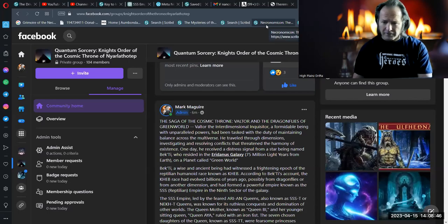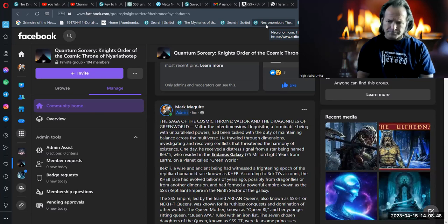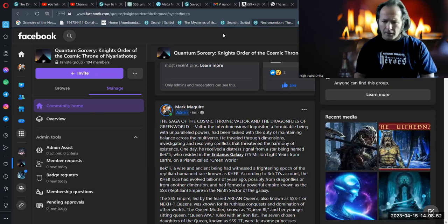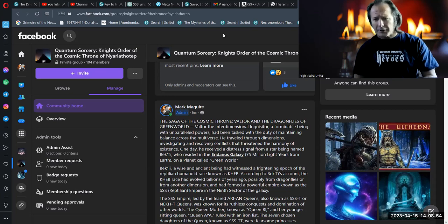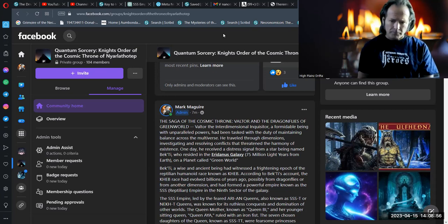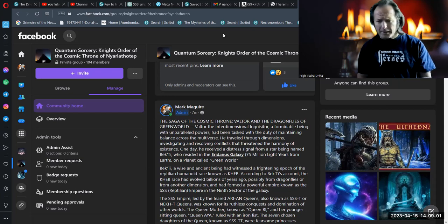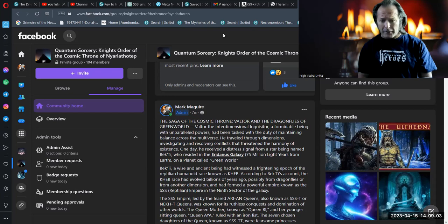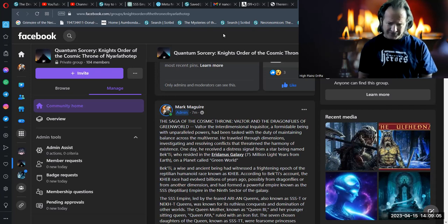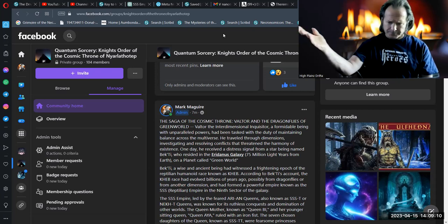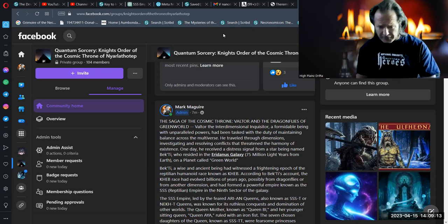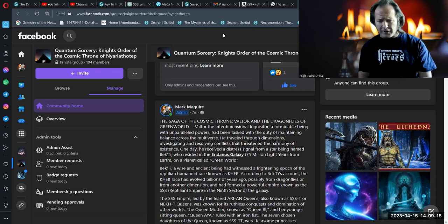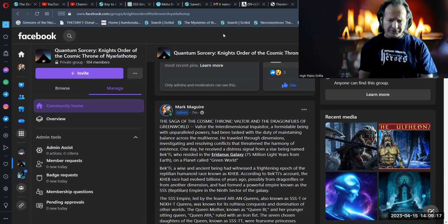The Saga of the Cosmic Throne. Valtor and the Dragonflies of Green World. Valtor the Interdimensional Inquisitor, a formidable being with unparalleled powers, had been tasked with the duty of maintaining balance across the multiverse.